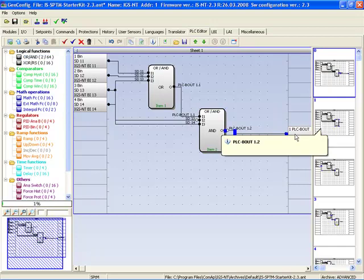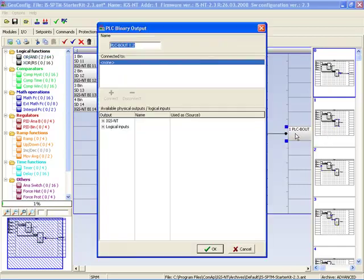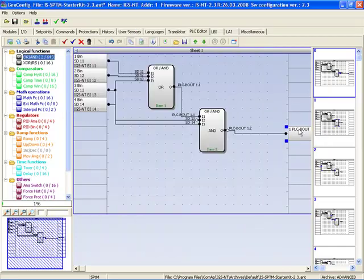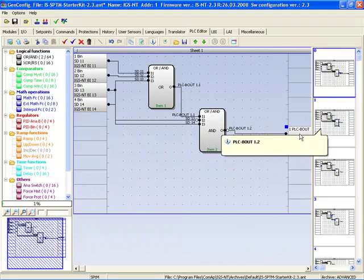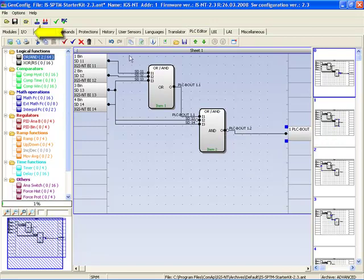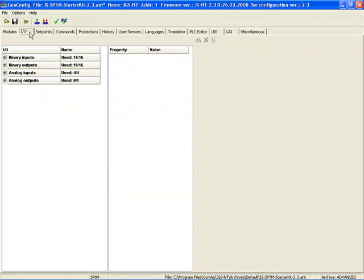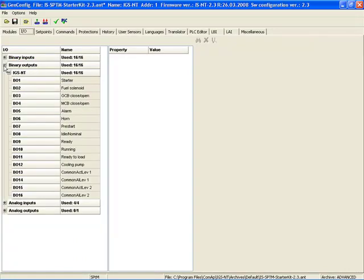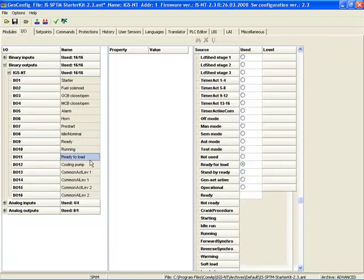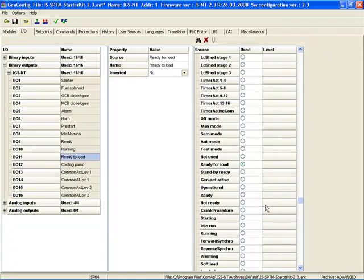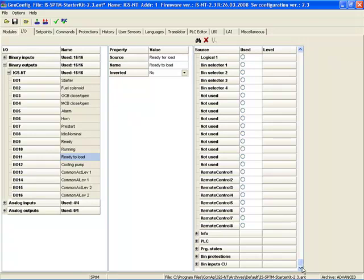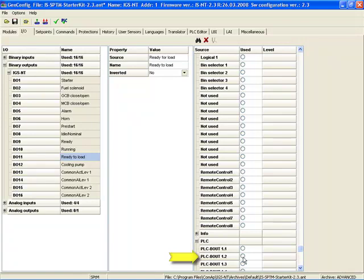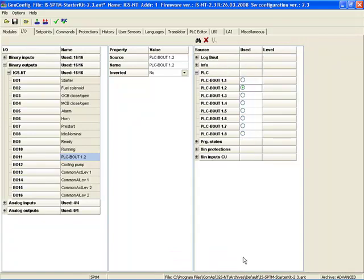Finally, we need to define the binary output of the PLC function AND, which is not defined now. We want to define binary output 1.2 of PLC function AND. Click on the input-output tab, and in binary output we want to define, for example, binary output 11, which we choose from the list PLC function and choose PLC binary output 1.2, which is the binary output of function AND.